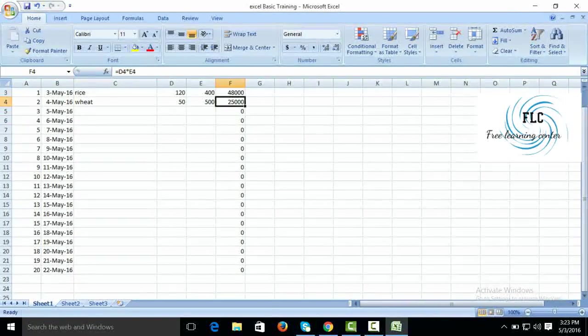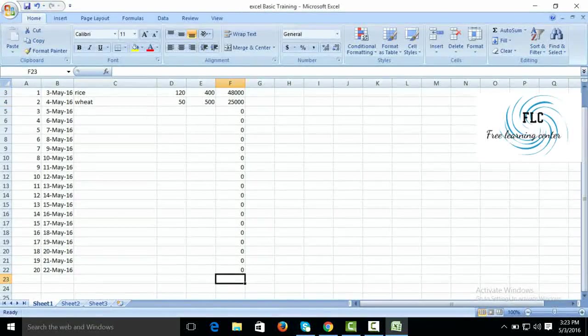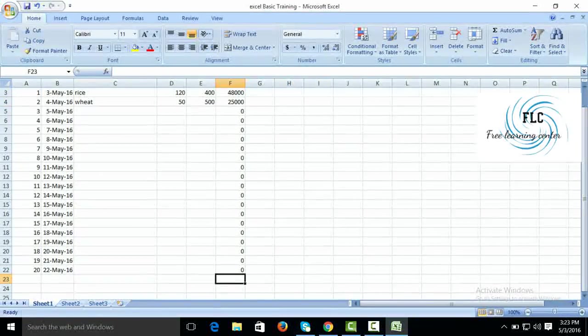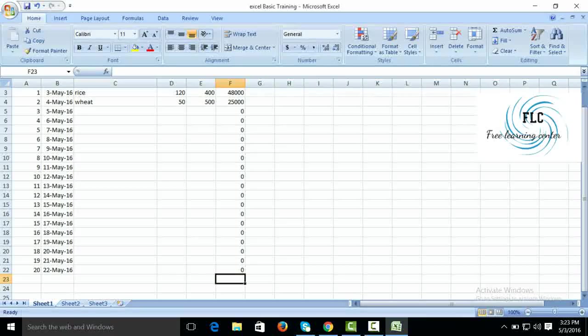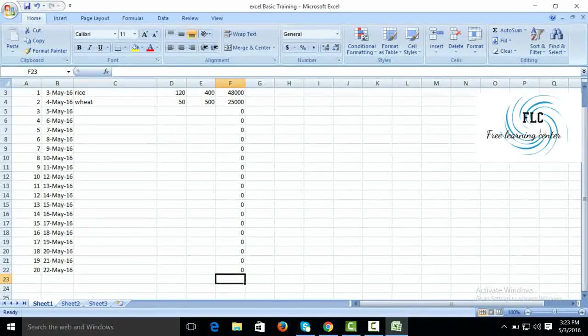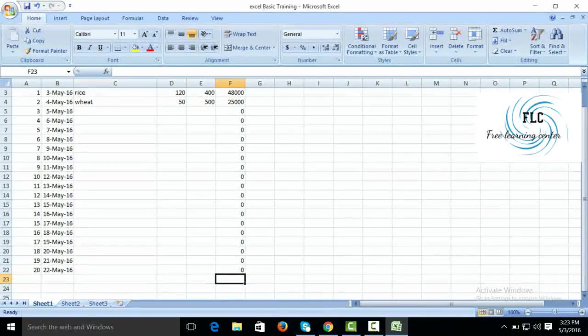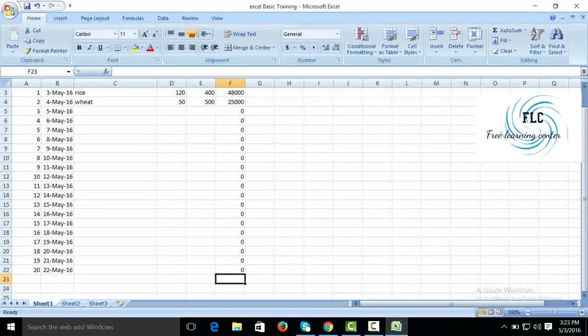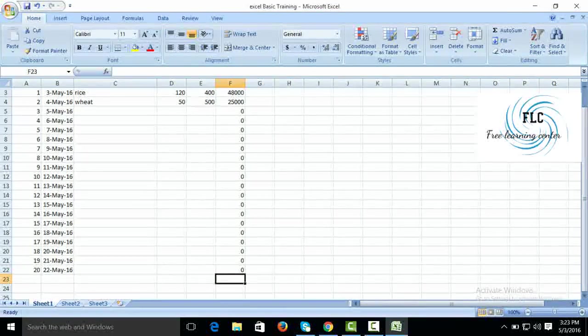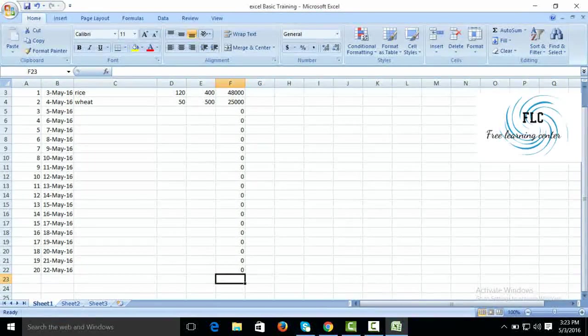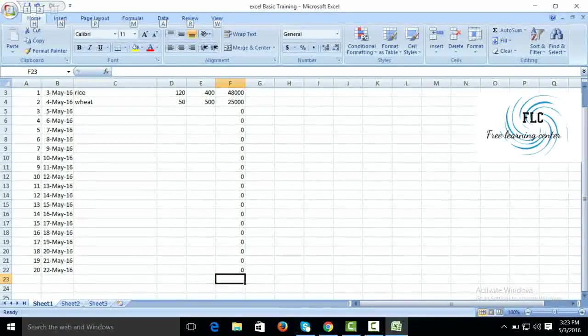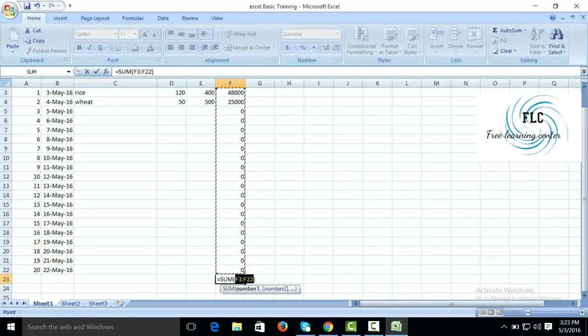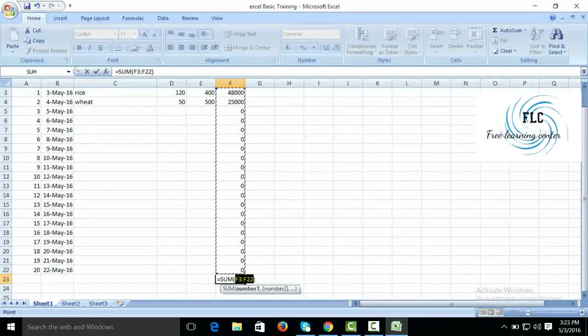Now we want to create the sum formula. Simply you can create the sum formula: Alt+Equals. Select the Alt key, press Alt key, then enter the equals key.